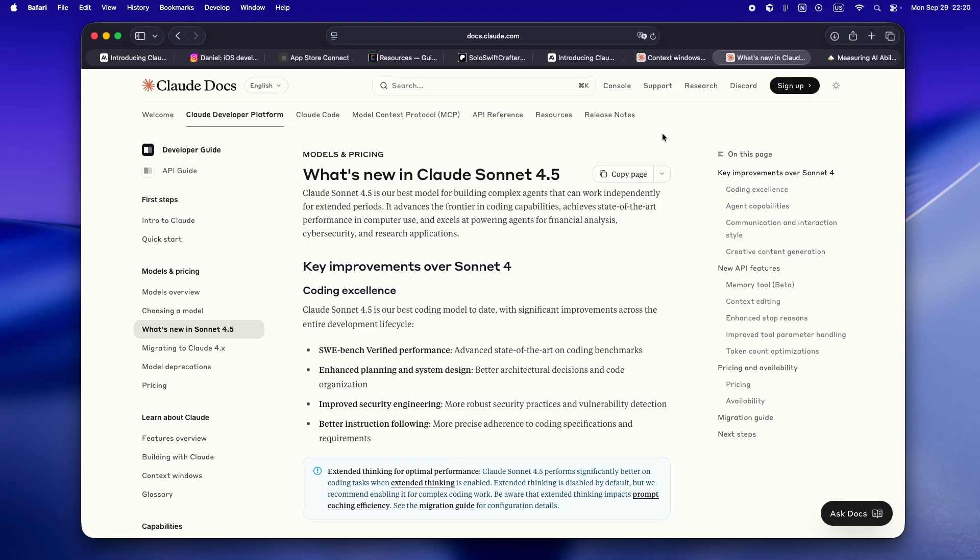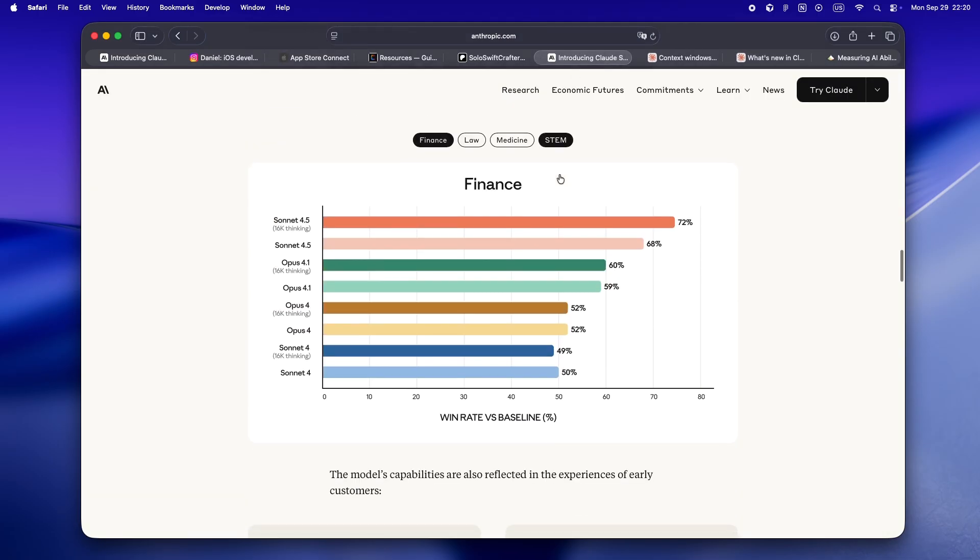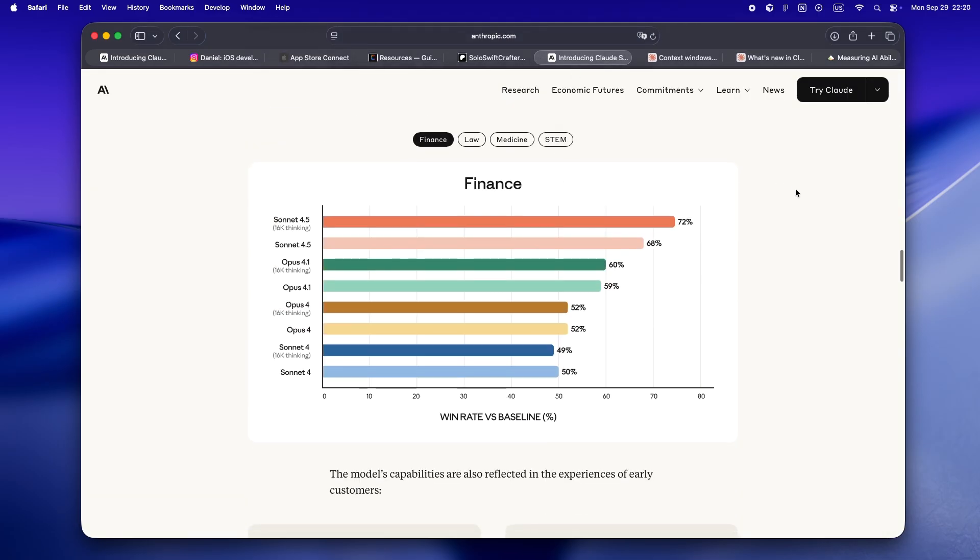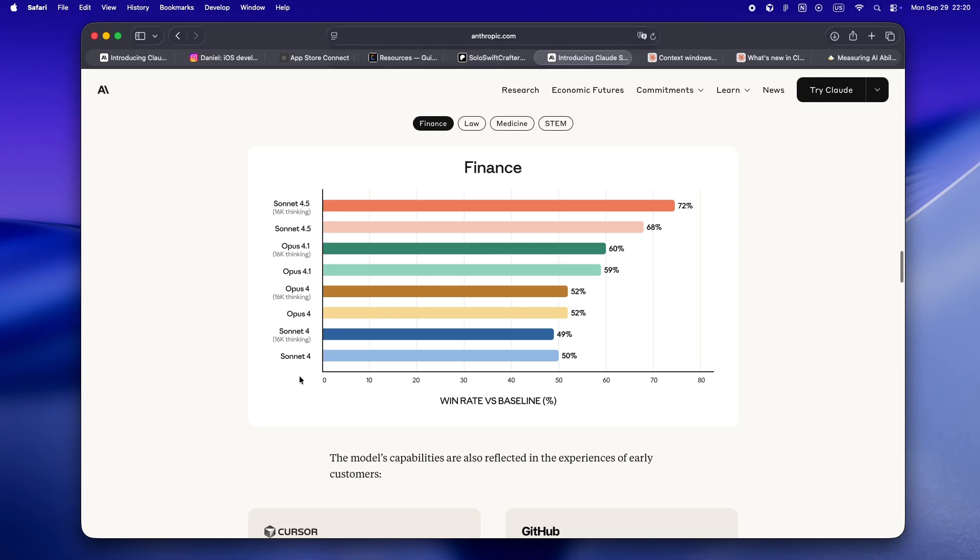And there's one more thing that matters, especially if you're building apps that touch anything sensitive—health, finance, even just user data: alignment and safety. Anthropic's been pretty upfront that this is their most aligned model ever. They're not just tuning it for accuracy, they're layering in real safety frameworks, including what they call AI Safety Levels. So if you're in finance or medicine, or just care about not blowing up user data, you're getting a model that's designed to flag risky moves and let you keep going when needed.